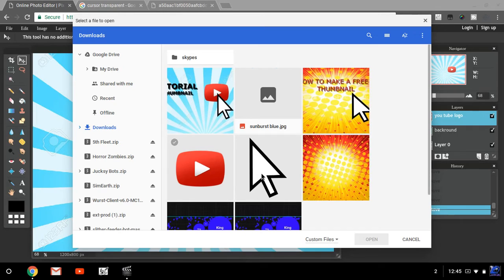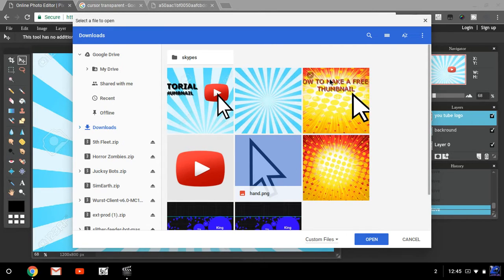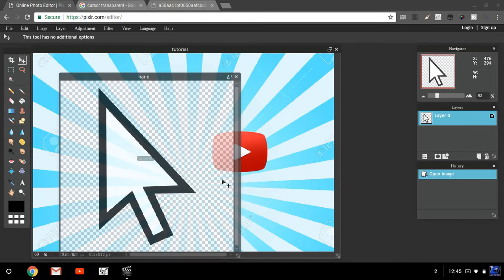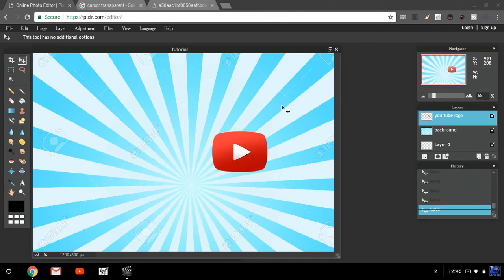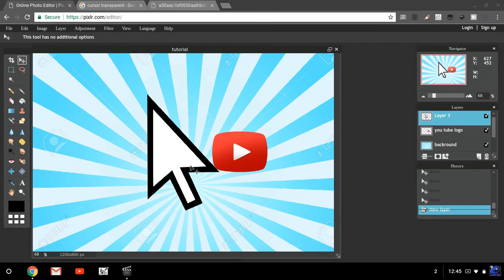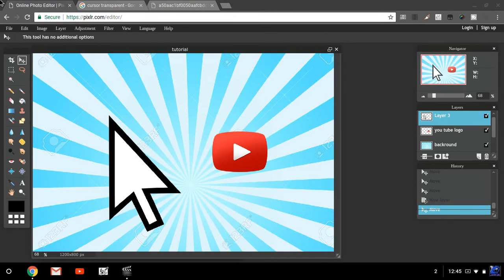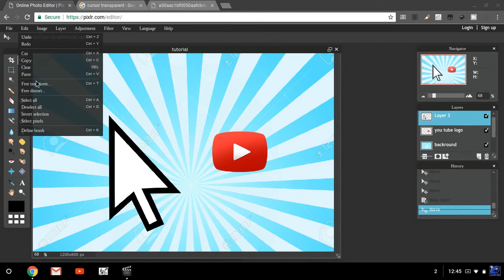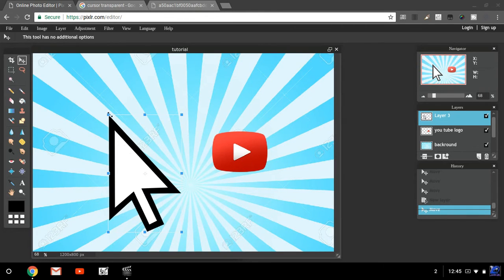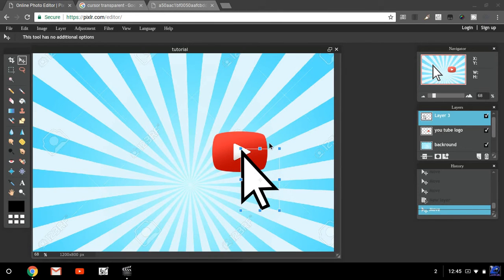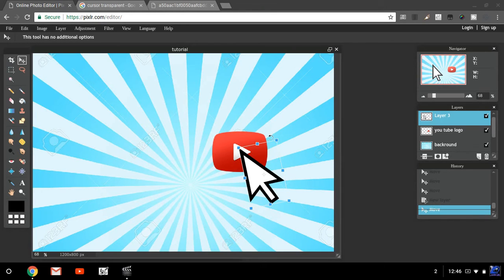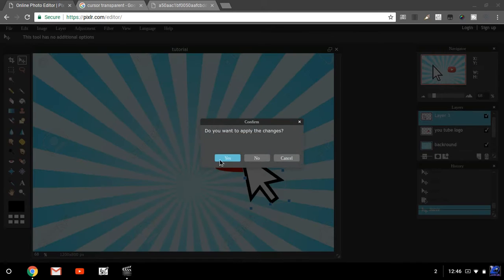Now select the image you want — this thumbnail right here. Hit Open, then do the same thing: Control+A, Control+C, click on the canvas, Control+V. Now it's too big, so click on Edit, then Free Transform, hold Shift, grab a corner and shrink it. You can also rotate it by hovering in the right spot. Hit Yes to save changes.